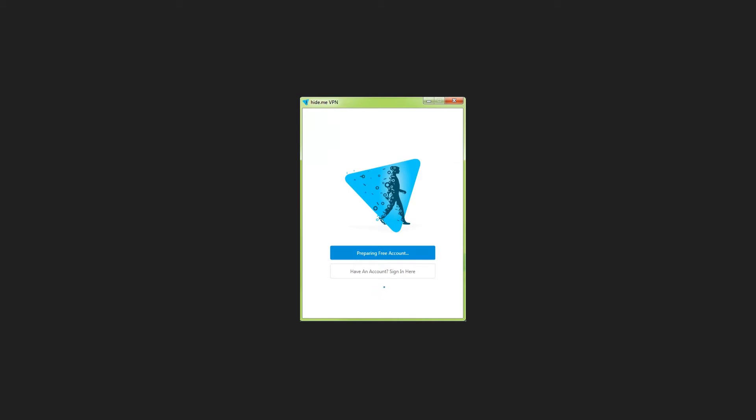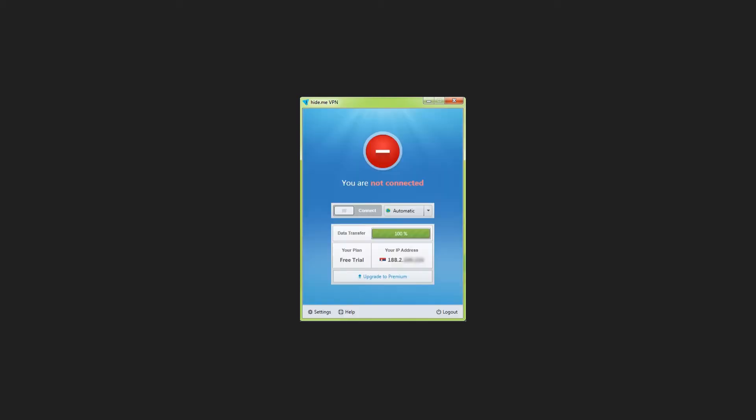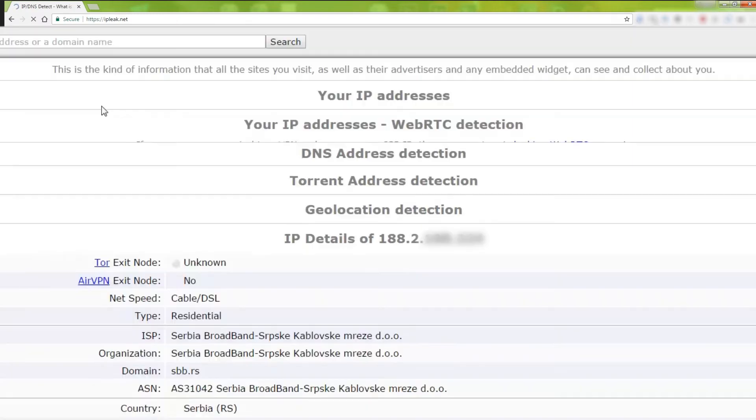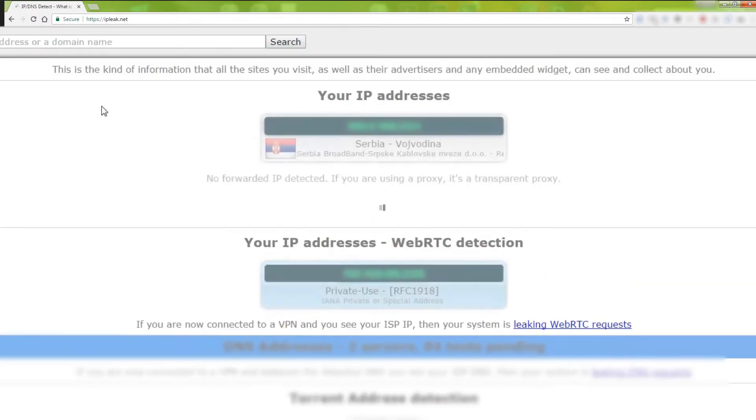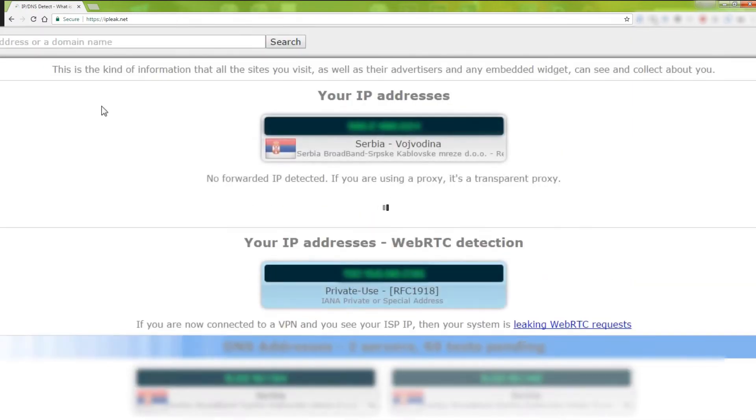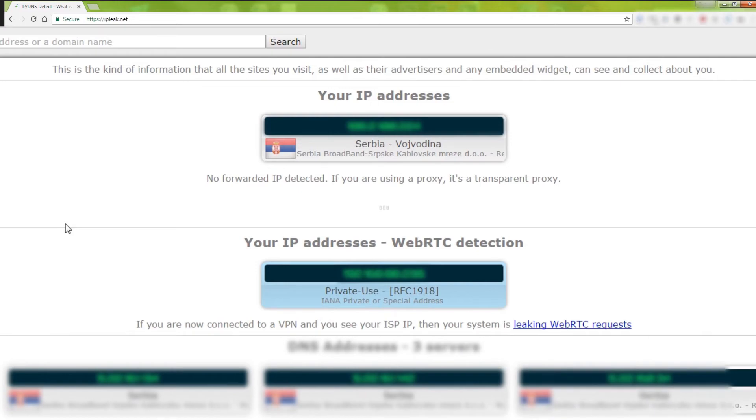Before connecting, let's go through some tests. We are going to check if Hide.me is really hiding your IP. As you can see, I am currently in my hotel in Serbia. You should also visit.